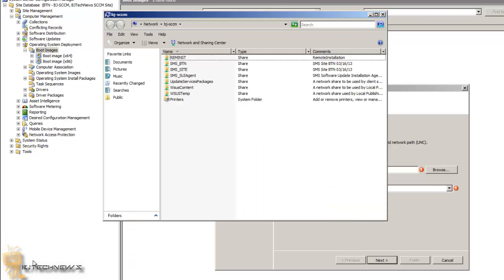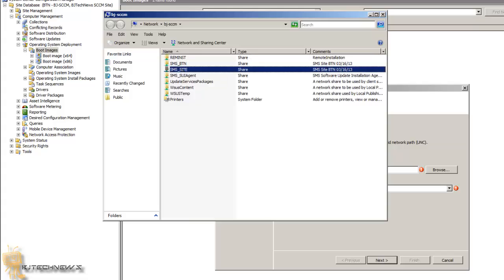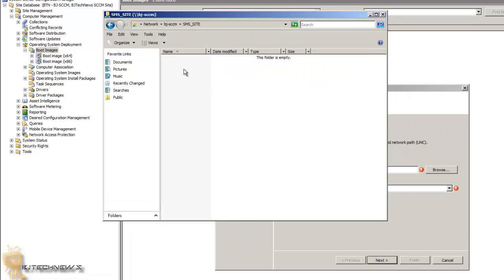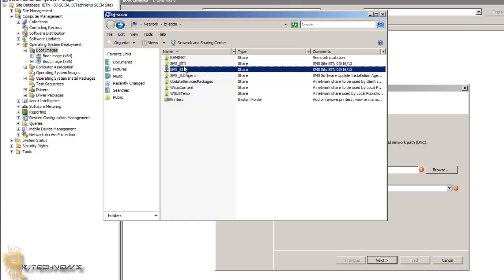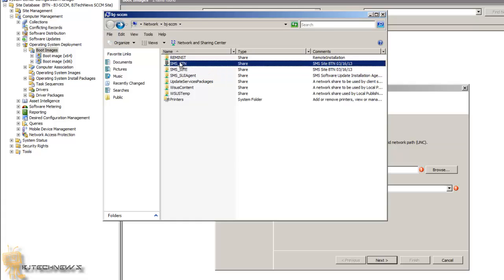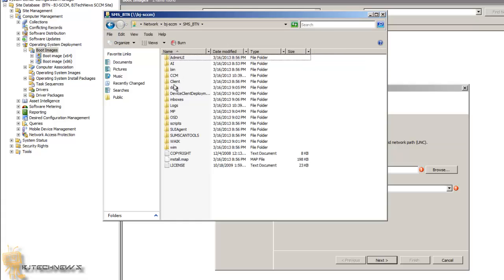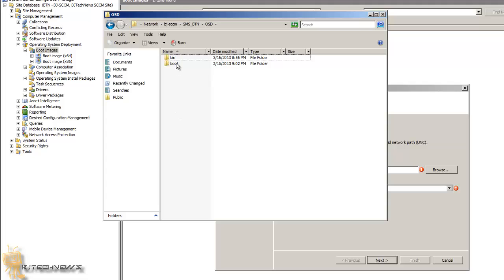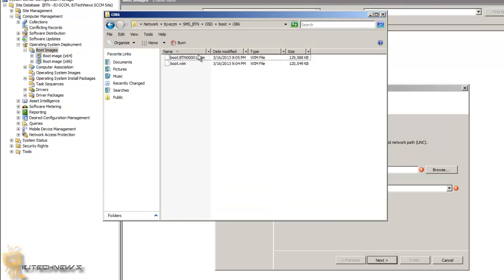So I am actually going to my site because you need to have a UNC path for this, and it's located inside your OSD. And I need to do the x86 first.